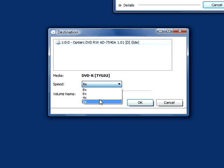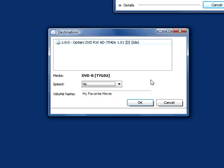I always suggest picking a reduced speed that will avoid writing errors. So I'm going to select 4 for this case. I click on OK.